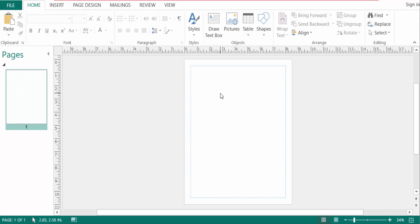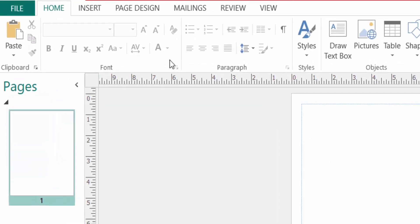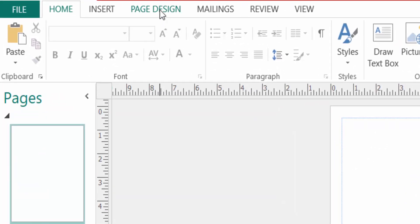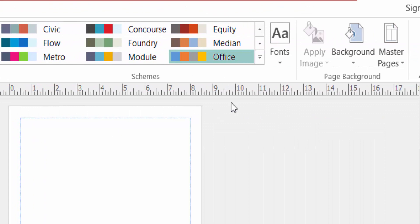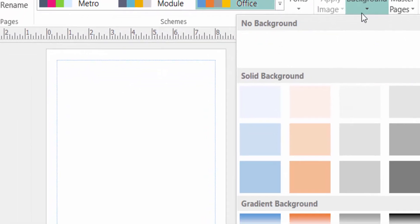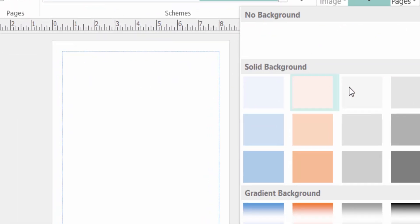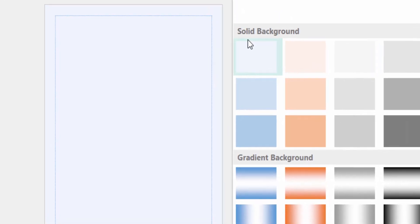So first I go to Page Design menu, then I click here in Background. Then you can see there is no background here. You can find here solid background and you can also find here gradient background.